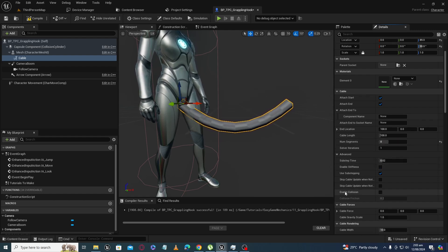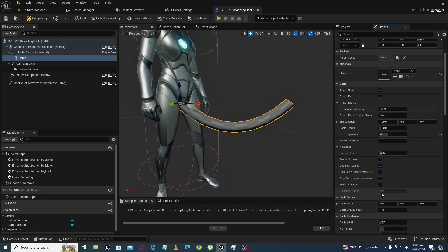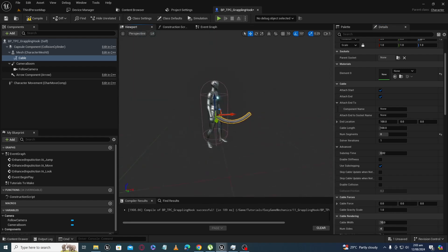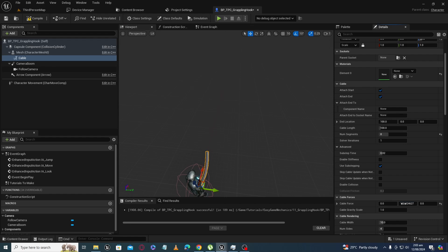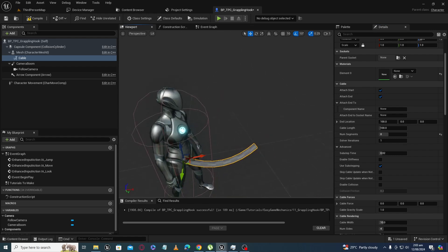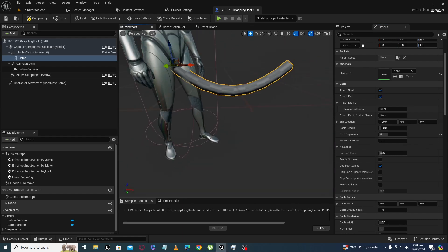You can also enable collision from here, and you can add a force — for example, this is our X-axis. Now I am going to add a force on the Y-axis and you can see the cable is now bending in that direction because force is acting from that direction.